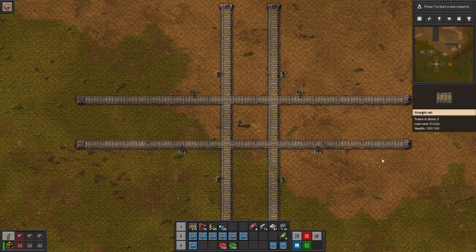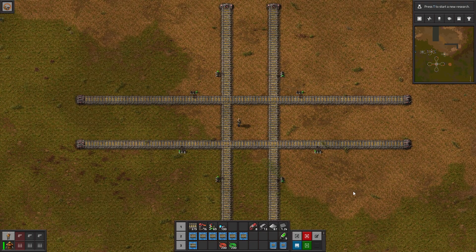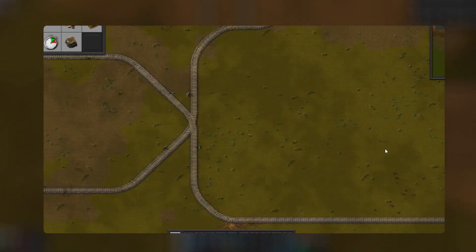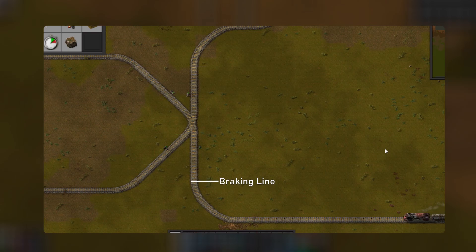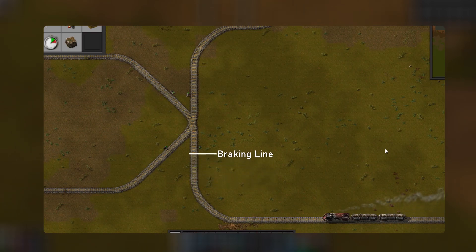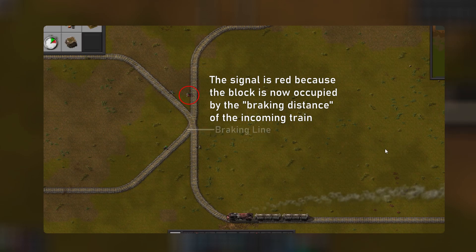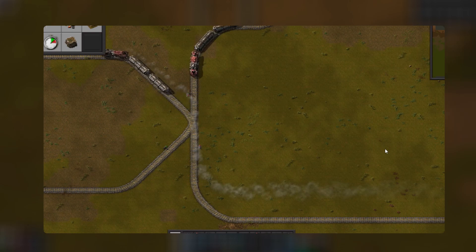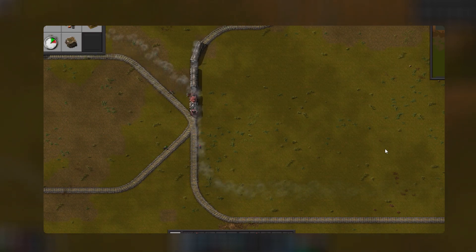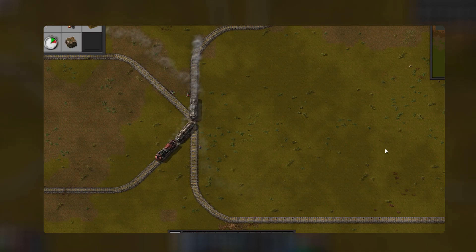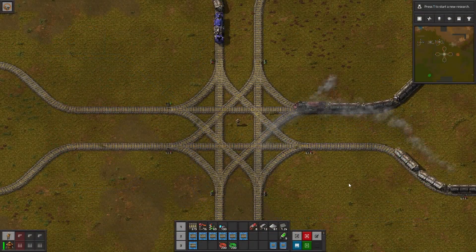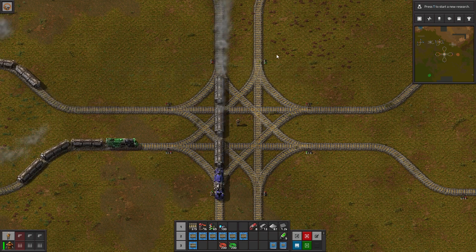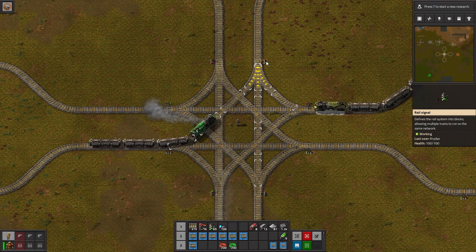It is worth noting that braking distance is accounted for with trains. So the signal will turn red if another train isn't yet in the intersection but is going so fast that it wouldn't be able to stop in time — if it were to slam on the brakes, it would still end up in the intersection. So signals don't need you to worry about how fast your train is going or what the braking distance is. Here we can see an intersection with both left-hand and right-hand turns signaled the exact same way we signaled the last intersection.